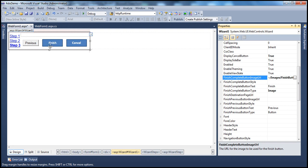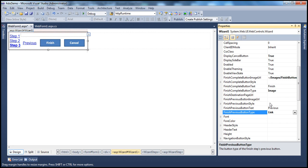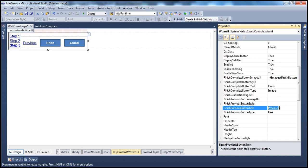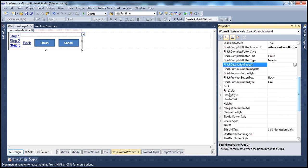You can do the same for FinishPreviousButtonType. For example, set that to link button, and then set FinishPreviousButtonText to something like 'previous' or 'back' — whatever you want to call it. The font and fore color are regular style properties you can use to customize further.